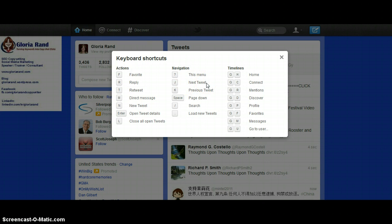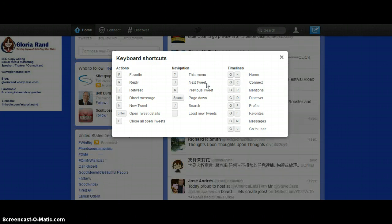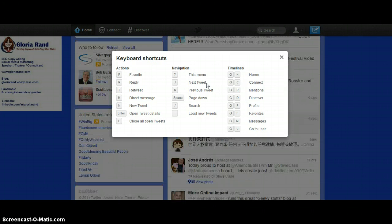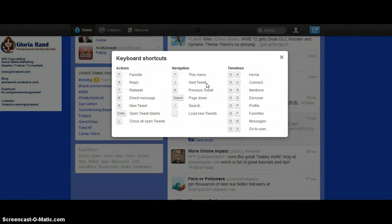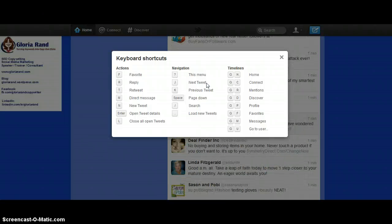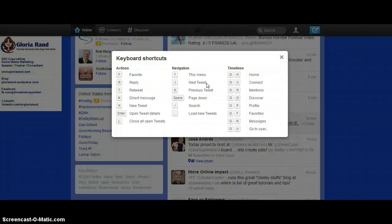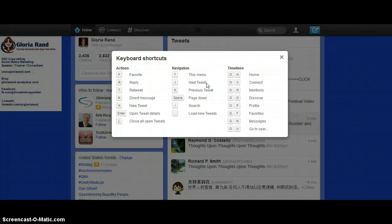If you're gonna try 'next tweet,' you hit Shift+J — these are capital letters — and it is moving down through each individual tweet, so that's interesting. And then I presume you do Shift+K and you're gonna go back up again. So the navigation ones are pretty good.